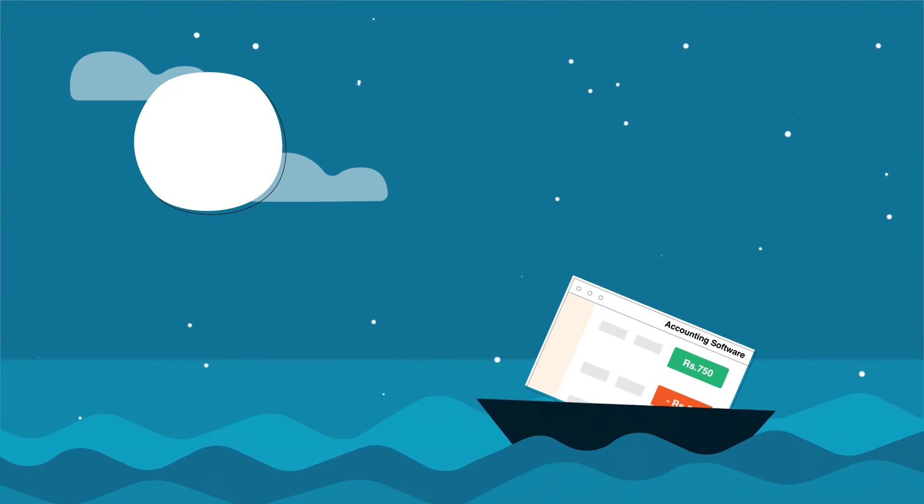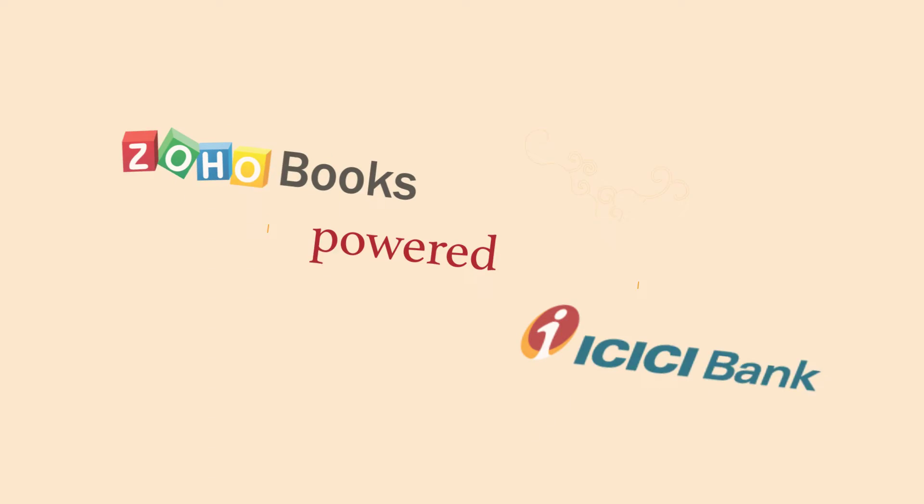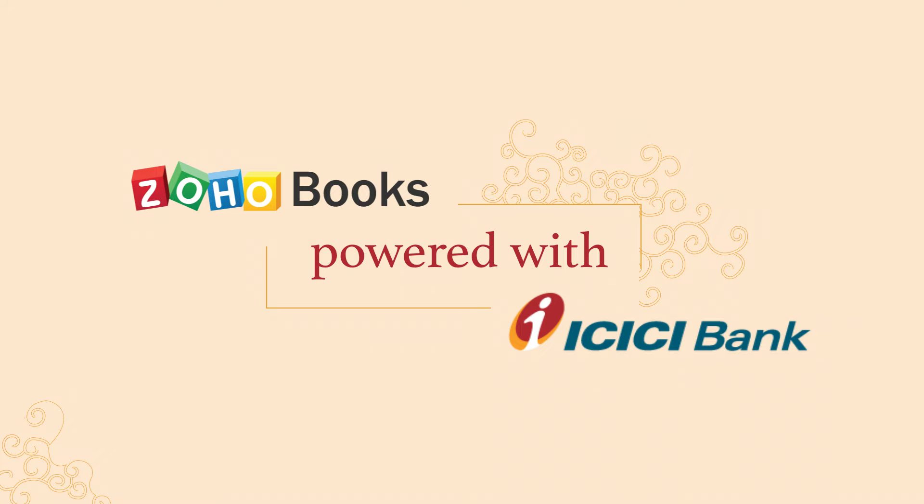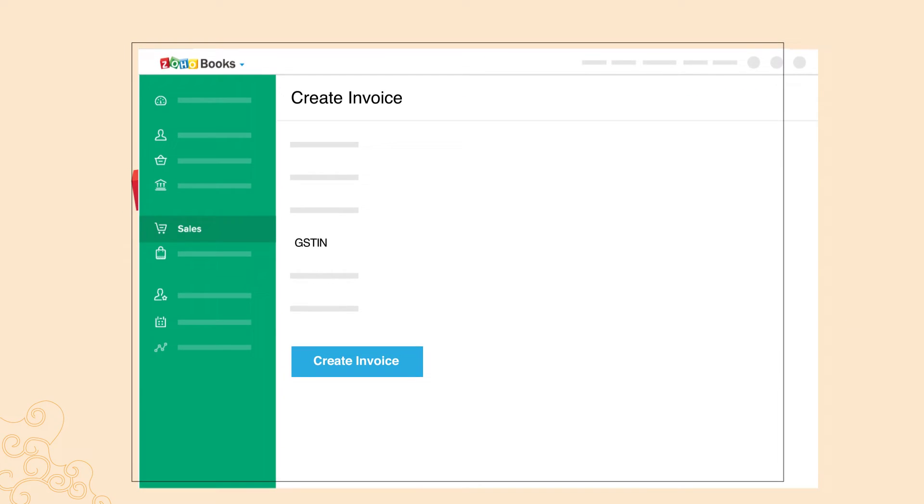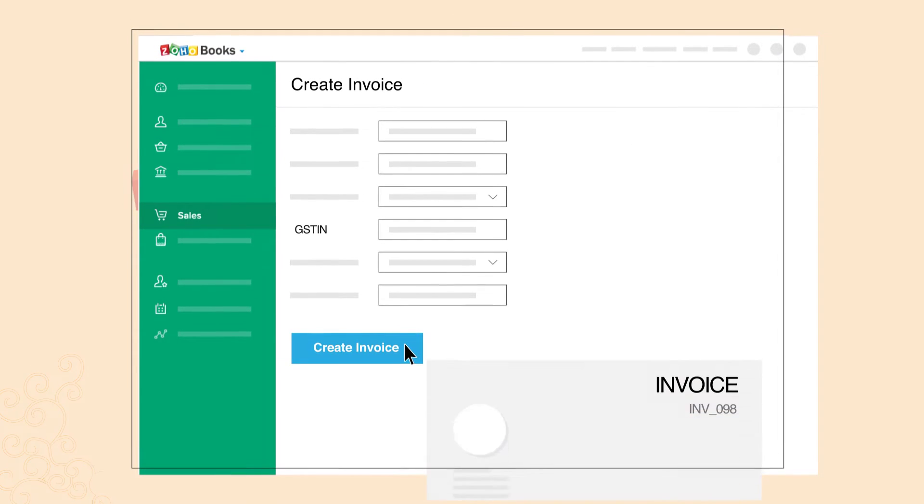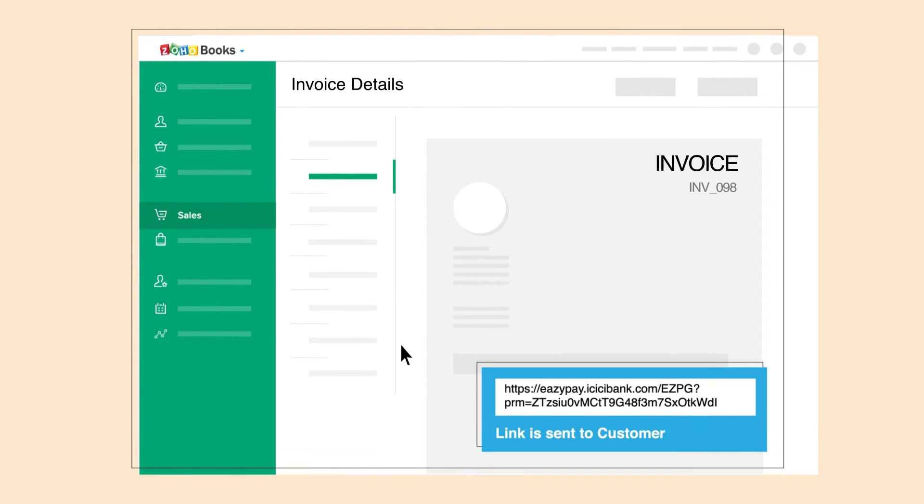Meet Zoho Books powered with ICICI bank integration. When you create a GST compliant invoice within Zoho Books, a payment link will be automatically generated.